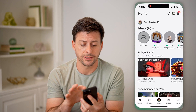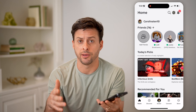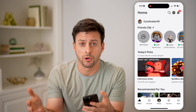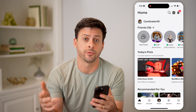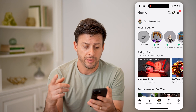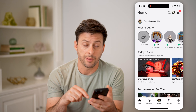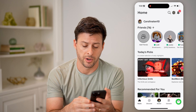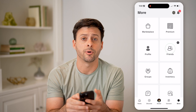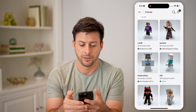Let's open up the Roblox app on your iPhone or Android, or you can go to roblox.com if you're on a computer. From here, tap on 'More' at the bottom right, and then tap on 'Friends'.